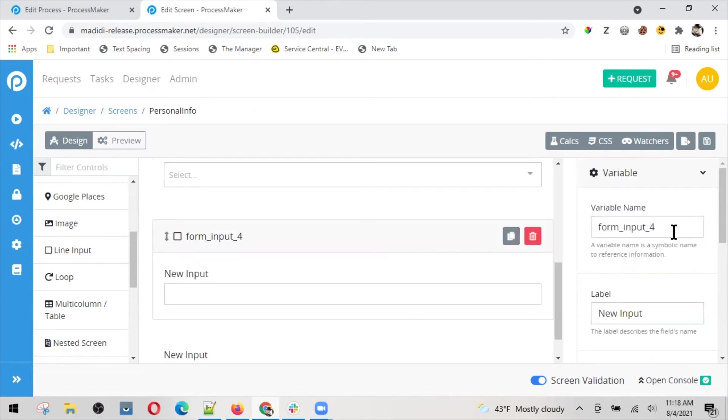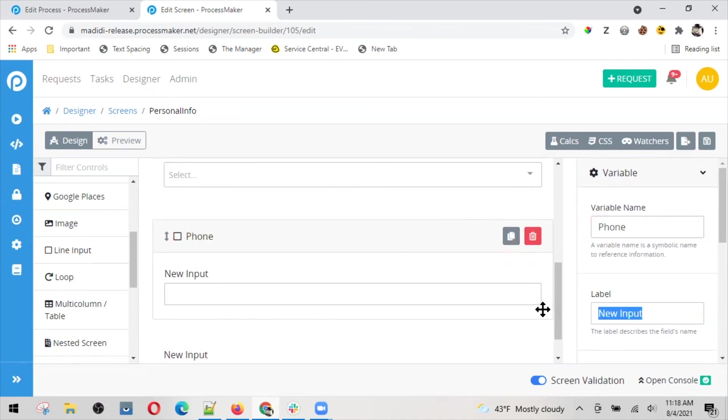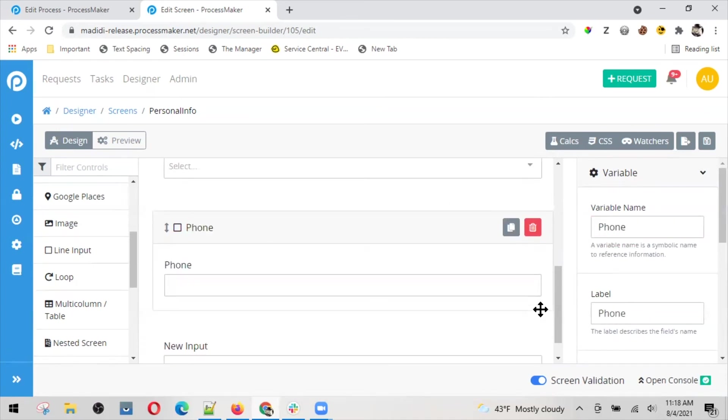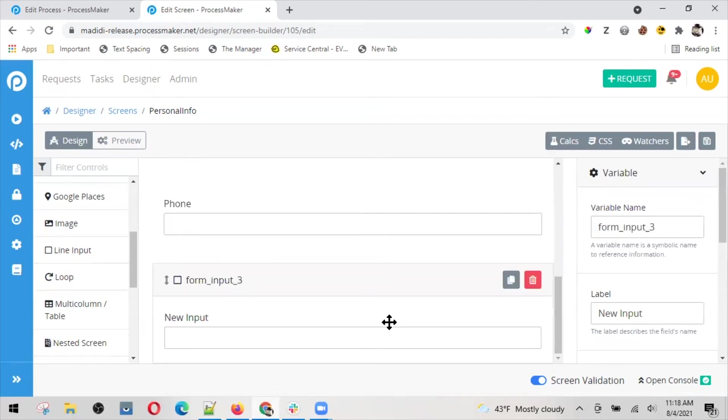And I can have here my phone. This is going to be phone, phone number, and lastly the email.